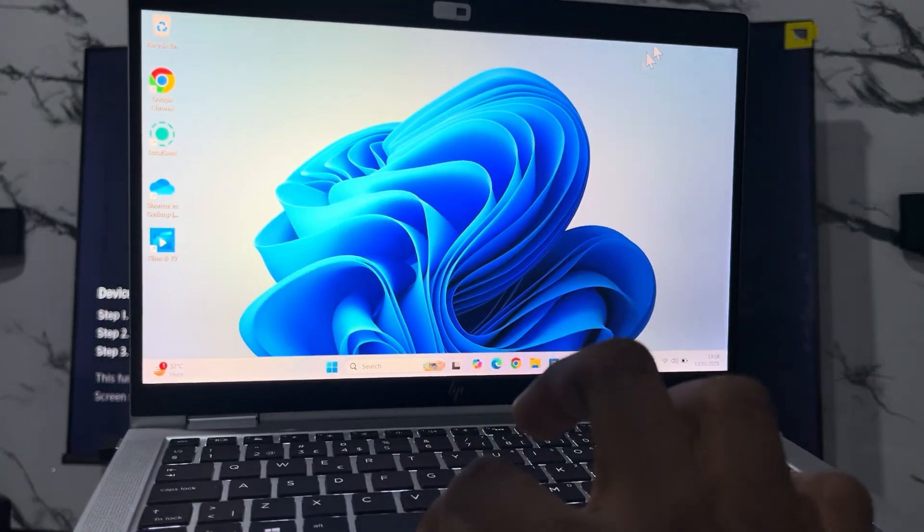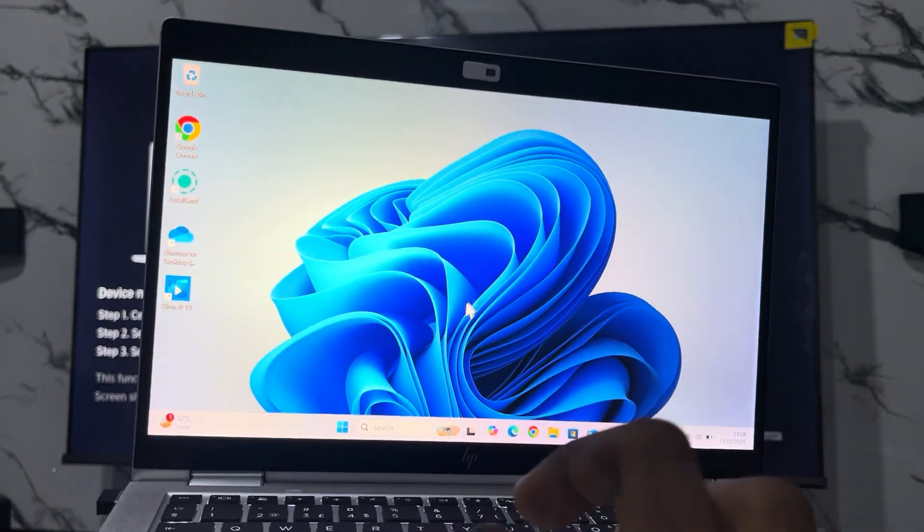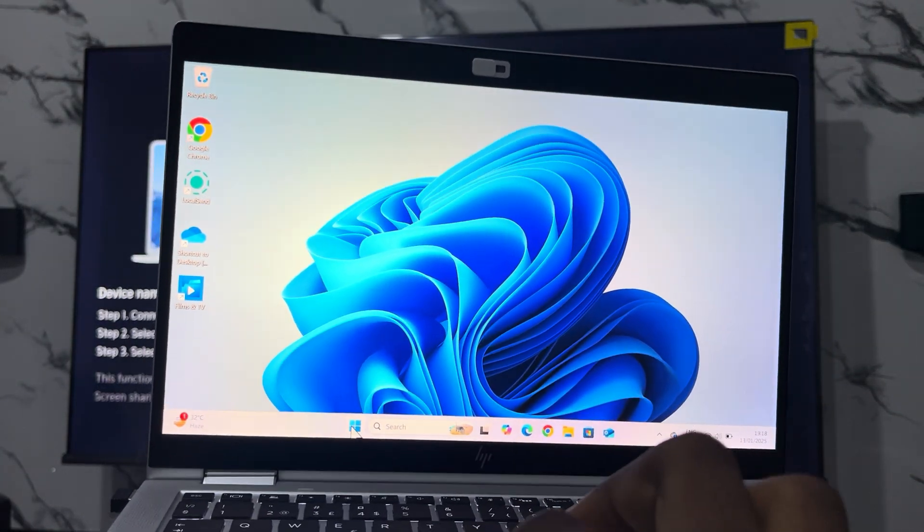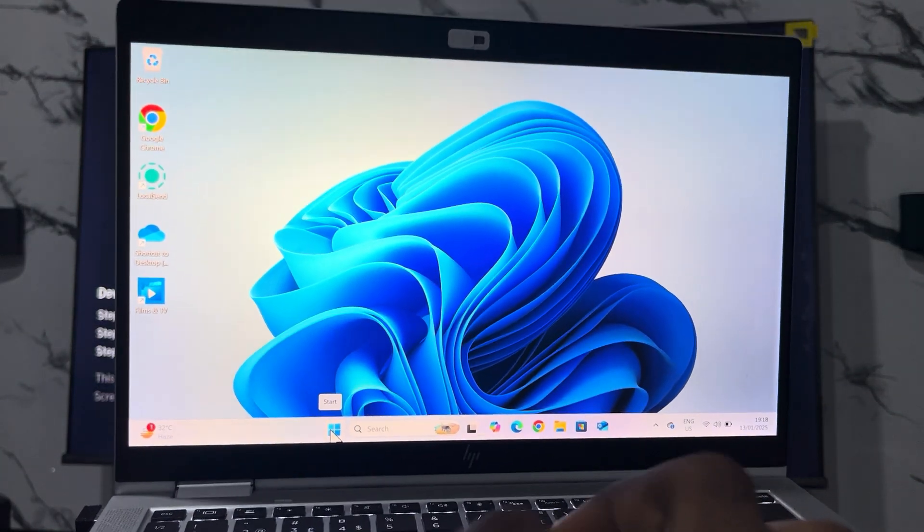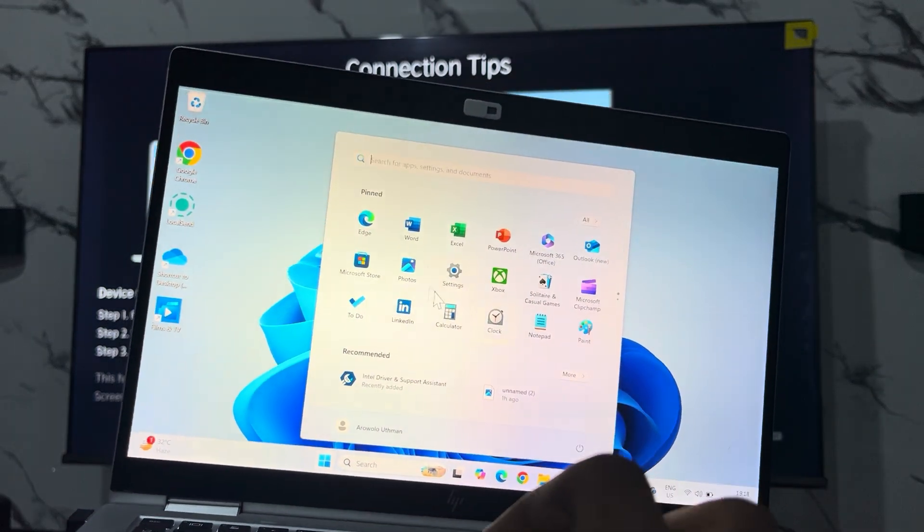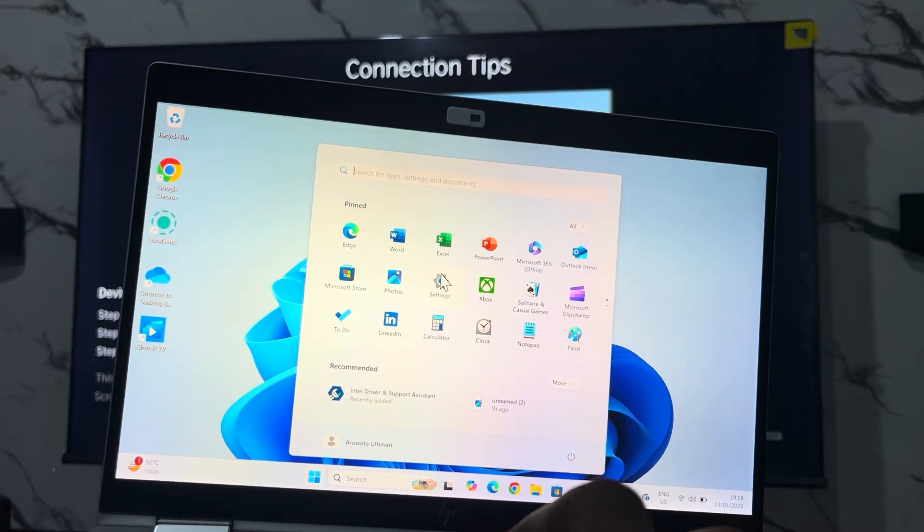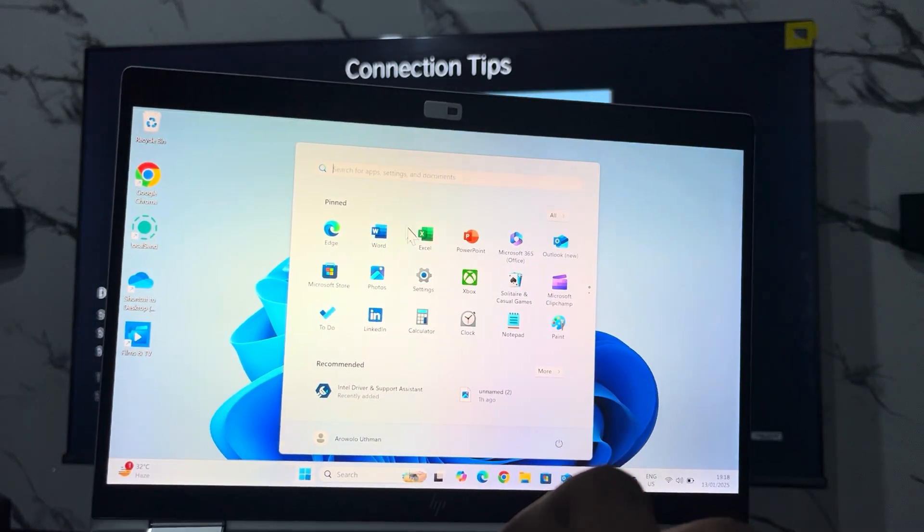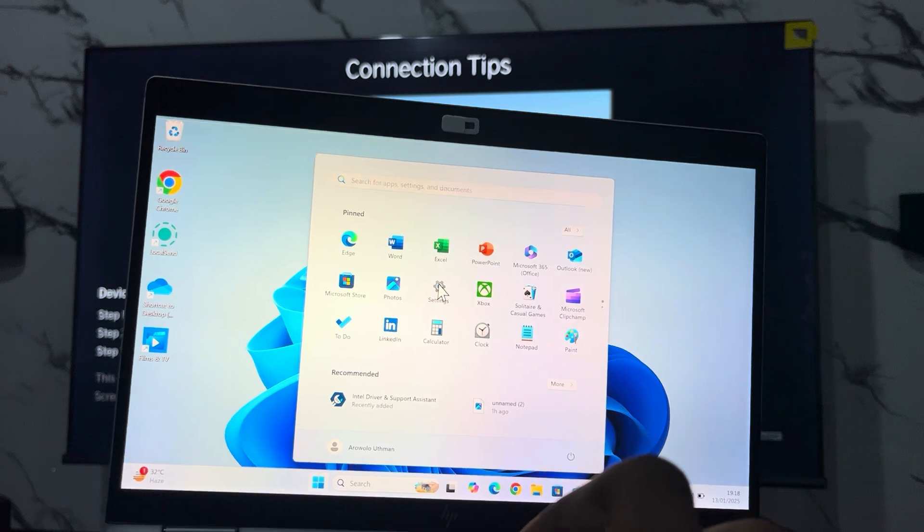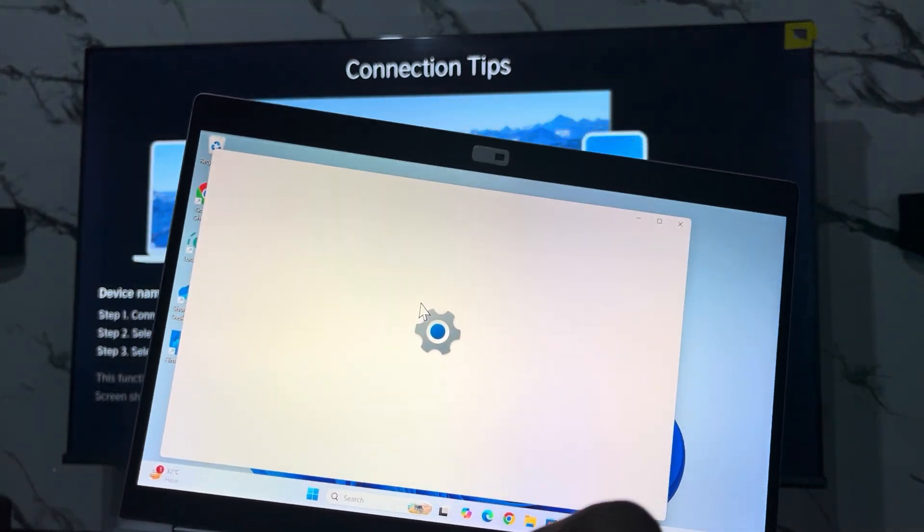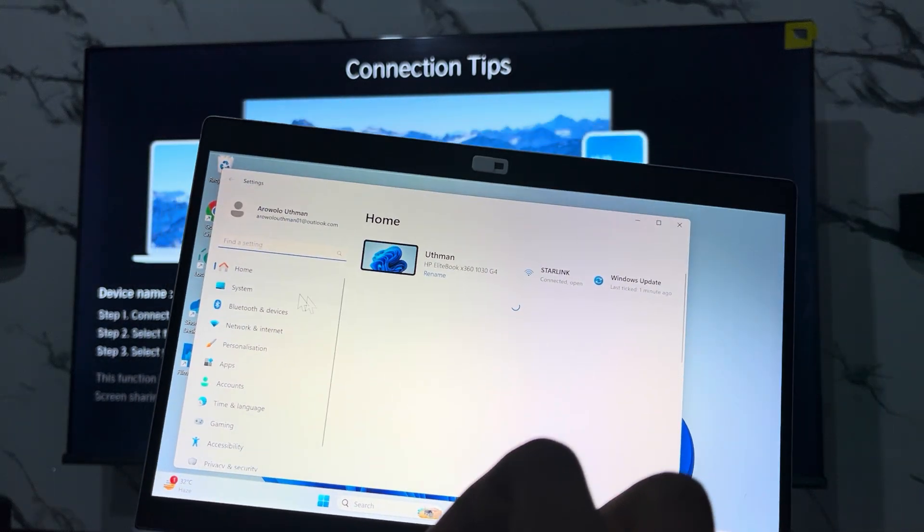Just click on the start button at the bottom right here and you need to head over to your settings. You can also search for it right here. Once you get to your settings, select System.